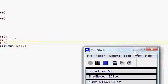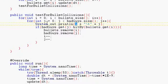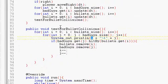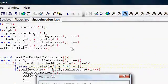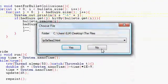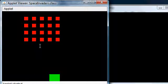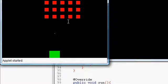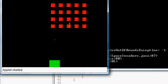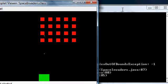Alright, so if you'll remember in our last video we had an error. First I'll just show you. Alright, so we hit space, shoot a bullet, and the program freezes.